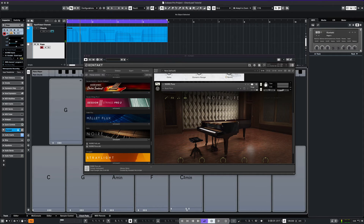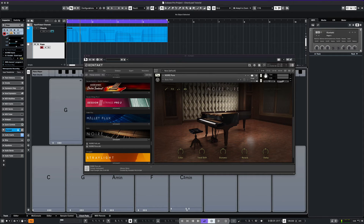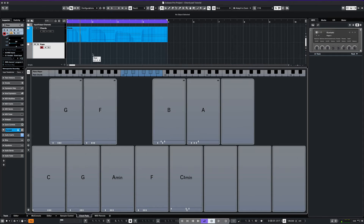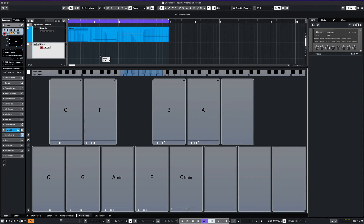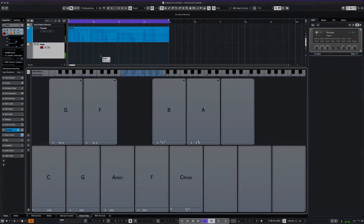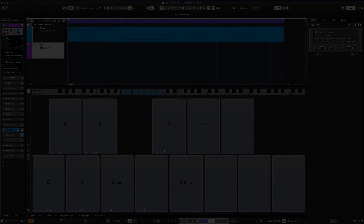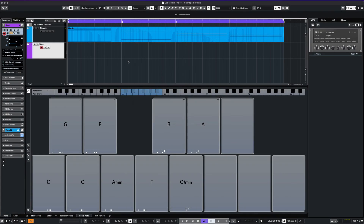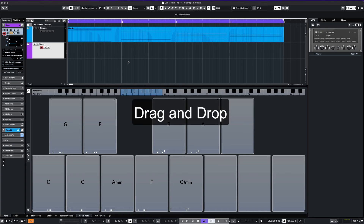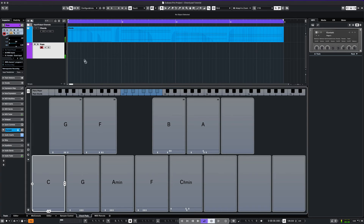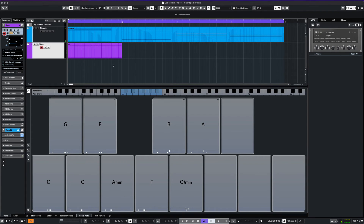Let's practice playing a basic chord progression. If we know where we want to put our chords, we can simply drag our pads right into our MIDI track and edit as needed.